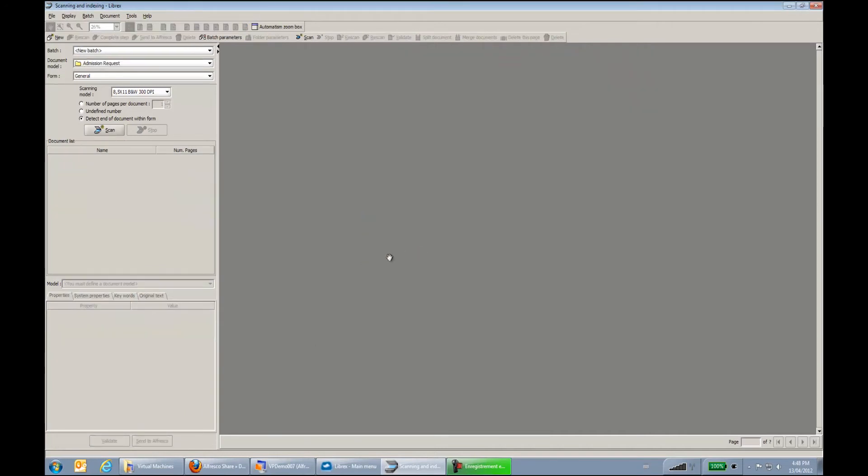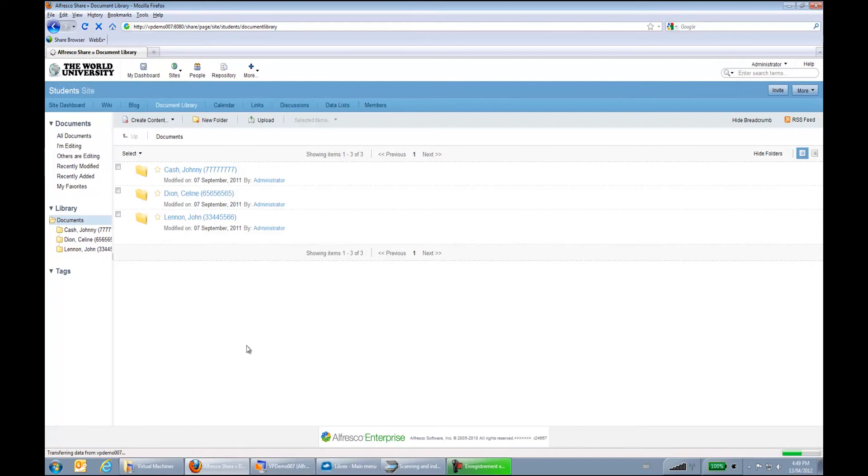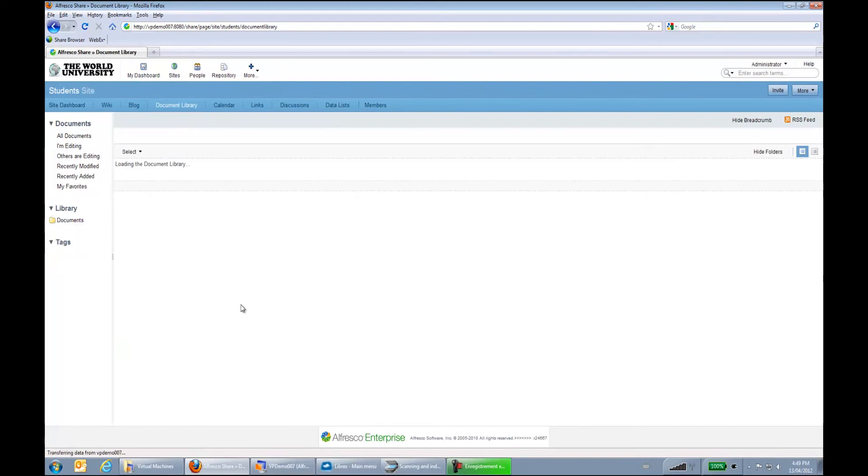So if we go back to Alfresco, we can see that within a few seconds, if I hit the F5 button, I should have my documents that are starting to be building within Alfresco.